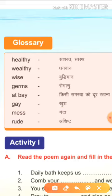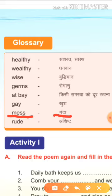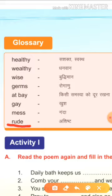Next है, mess. M-E-S-S. Mess means गंदा. जो गंदगी होती है, उसे बोलते हैं mess. Next है, rude. R-U-D-E. Rude means असिष्ट, यानि सिष्टाचार से विमुख रहना.